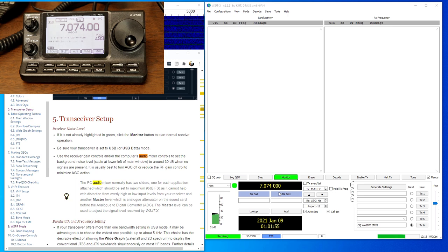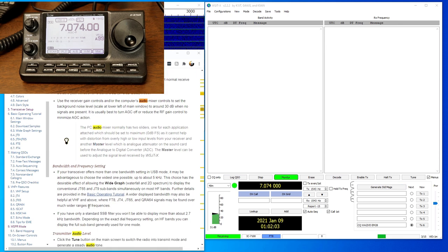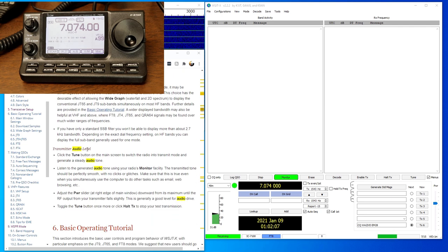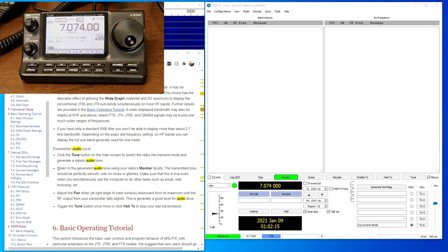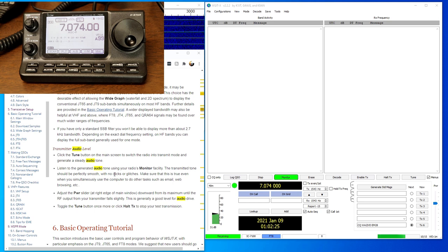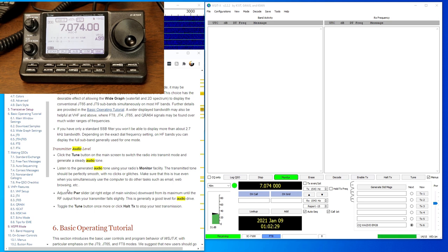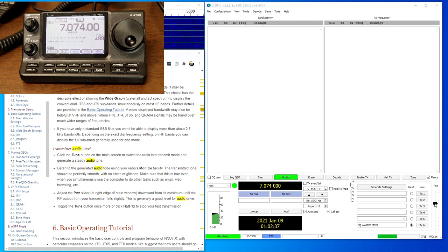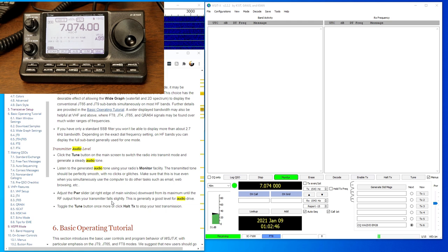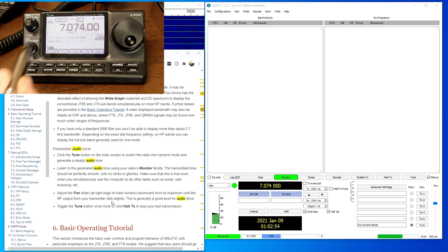So that's where we want to be. Next thing we need to change is our transmit level. And for that one, and if we go down a little bit further here, transmitter audio level. And it tells you to click the tune button, which is right over here. And we'll generate a steady audio tone. And then we're going to listen to the tone on the radio's monitor. I'll show you that in a second to make sure it sounds okay. There's no glitches or it doesn't sound like distorted or anything like that. And then we're going to adjust the power slider. That's this slider right over here on the right edge of the screen. And we're going to move that up and down to get the, and we're going to move it until the RF output from the transmitter just falls a little bit. So basically that tells us that we're just below the maximum drive level that we can do. So let's look back over here at the radio.